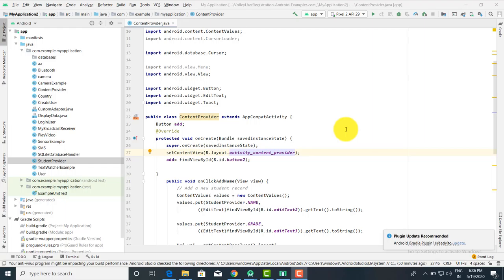Good morning. Now we are going to check the content provider. Content provider is the same as the database. By using a SQLite database, you are going to insert, update, and display the records using the content provider.